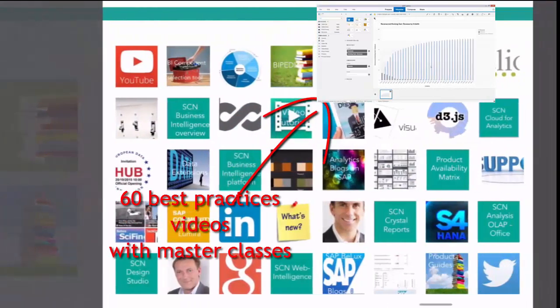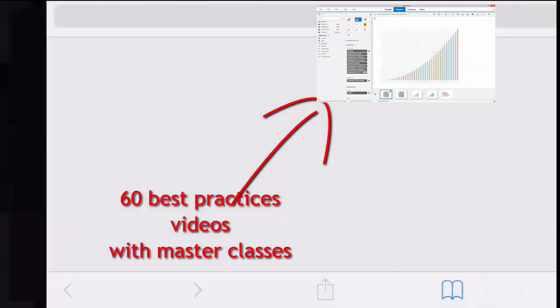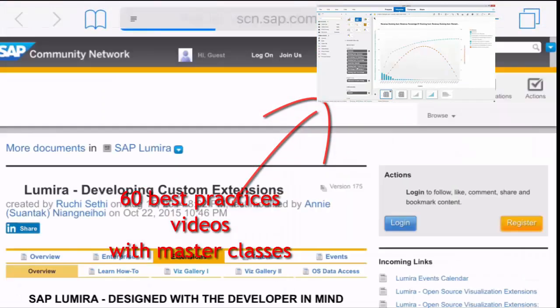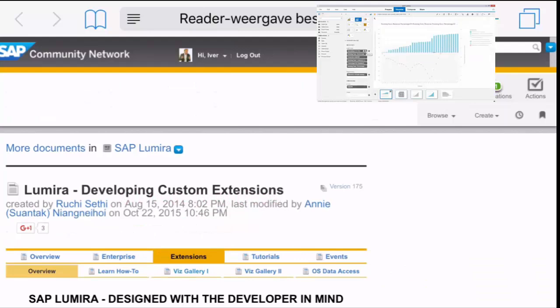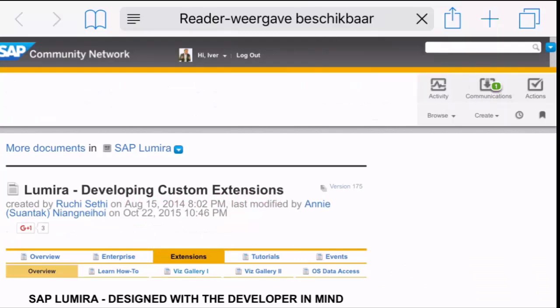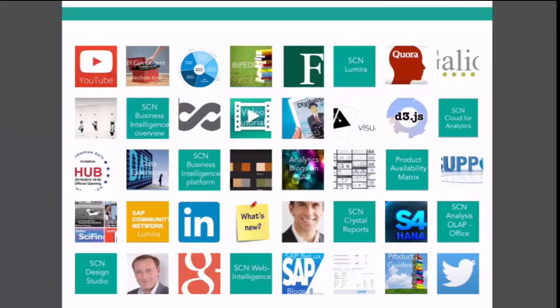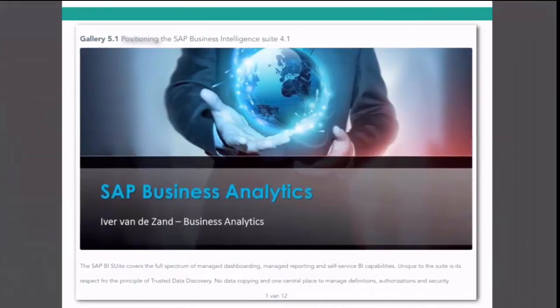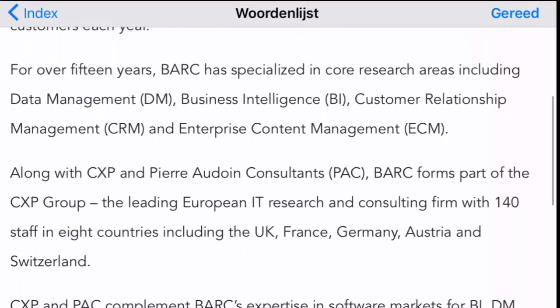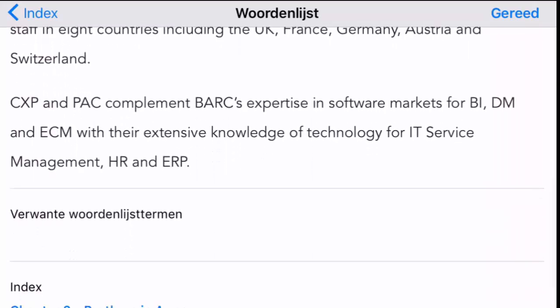Over 60 best practice videos are included. Here you see one example where I explain best practices and masterclasses with analytical software.